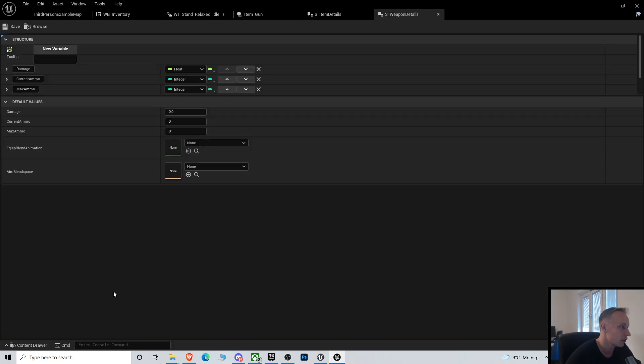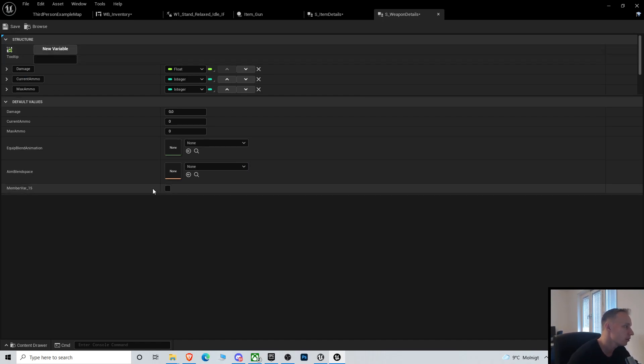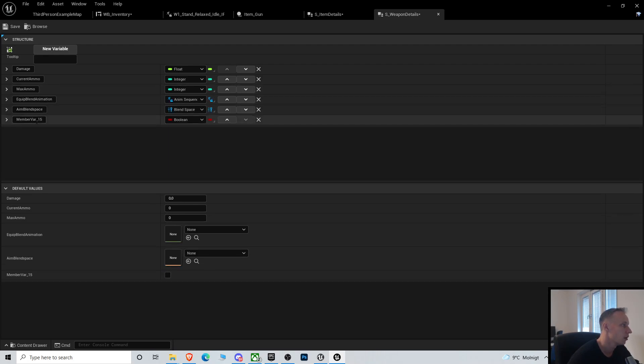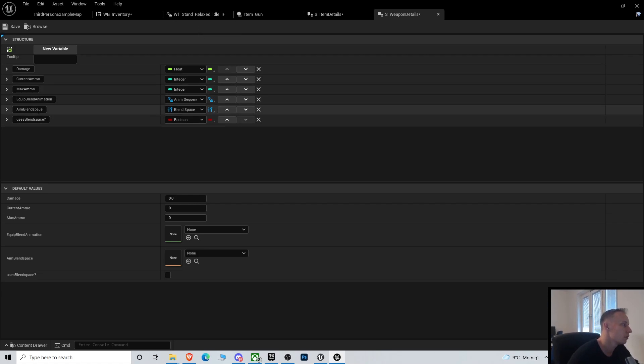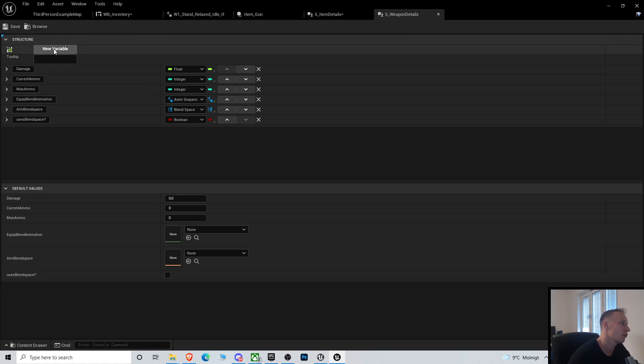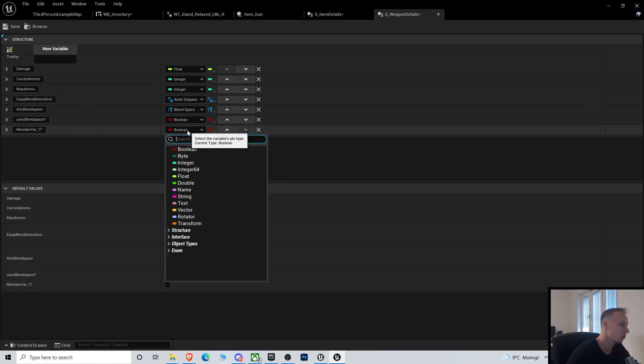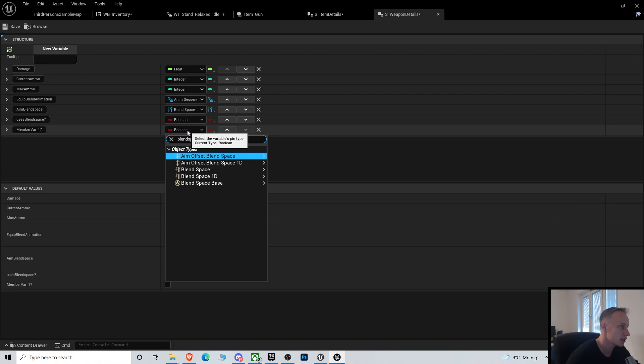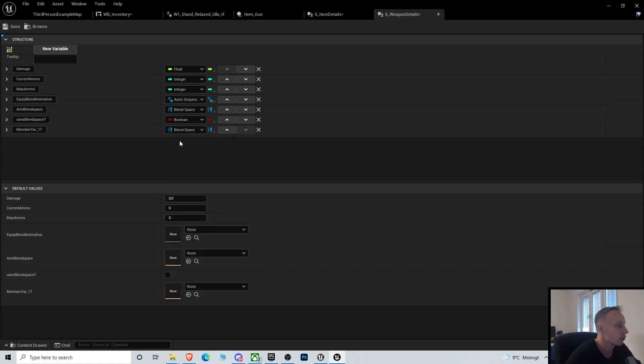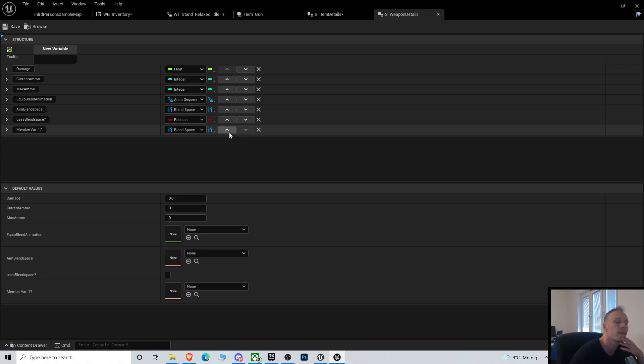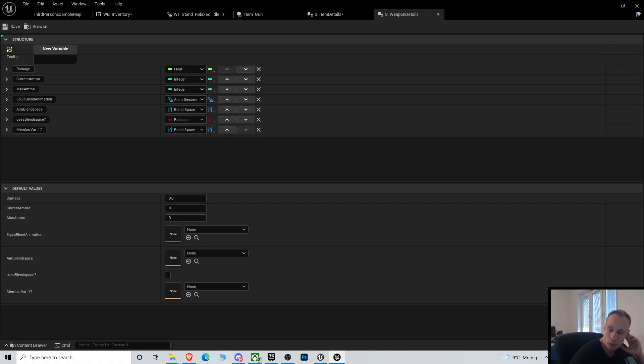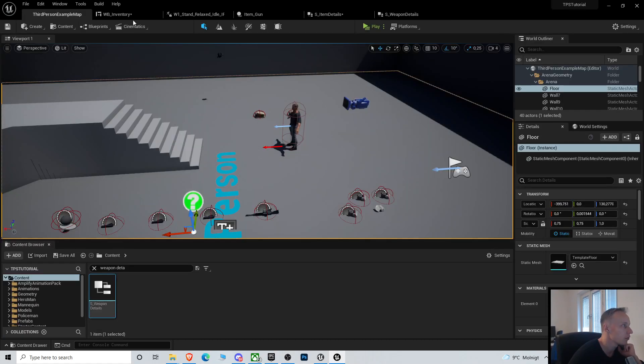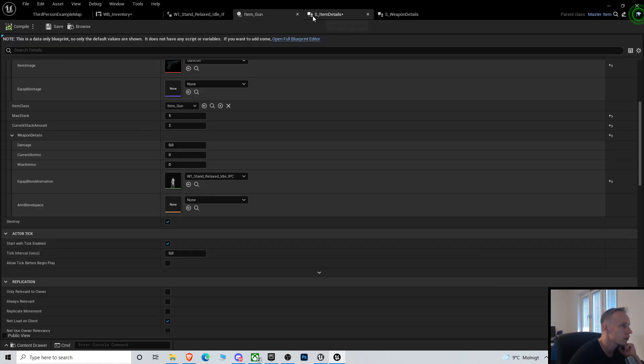So we need to go into the item details, weapon details, and we need to create a variable called uses blend space. If it uses blend space we are gonna be using a blend space.